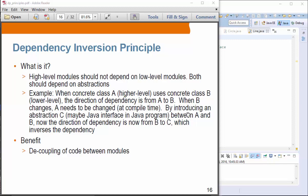By introducing an abstraction C — maybe a Java interface in a Java program — between A and B, A is going to depend on abstraction C, like a Java interface, and B, the low-level class, implements this abstraction C. We introduce abstraction between A and B, and by doing so, the direction of the dependency changes — it is now from B to C. That is what they call the Dependency Inversion Principle. The key point is that you introduce an abstraction between caller and callee classes through a Java interface, and it decouples code between these two classes.